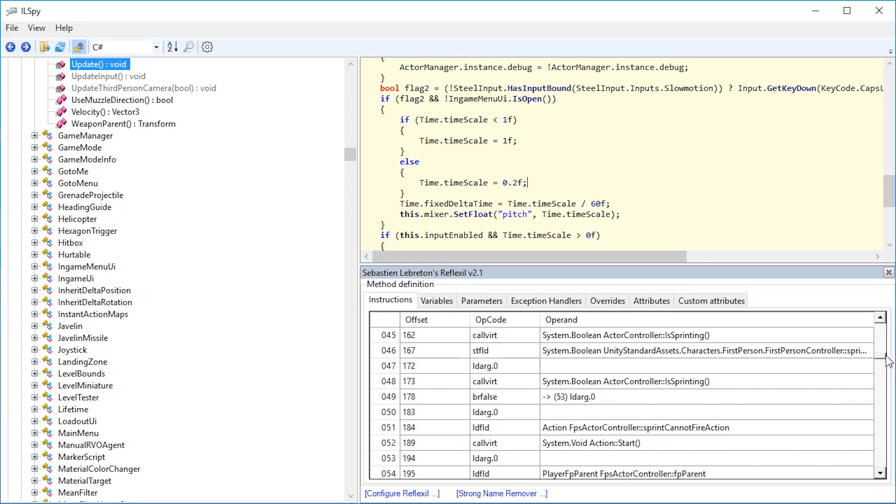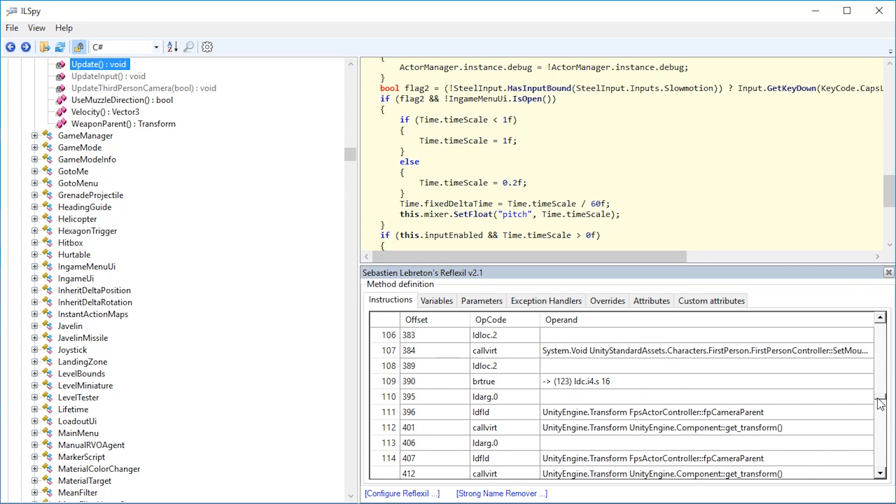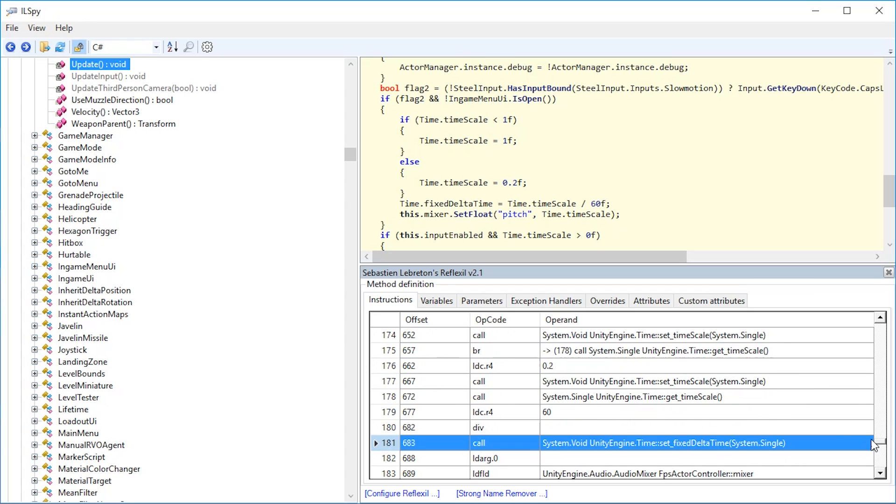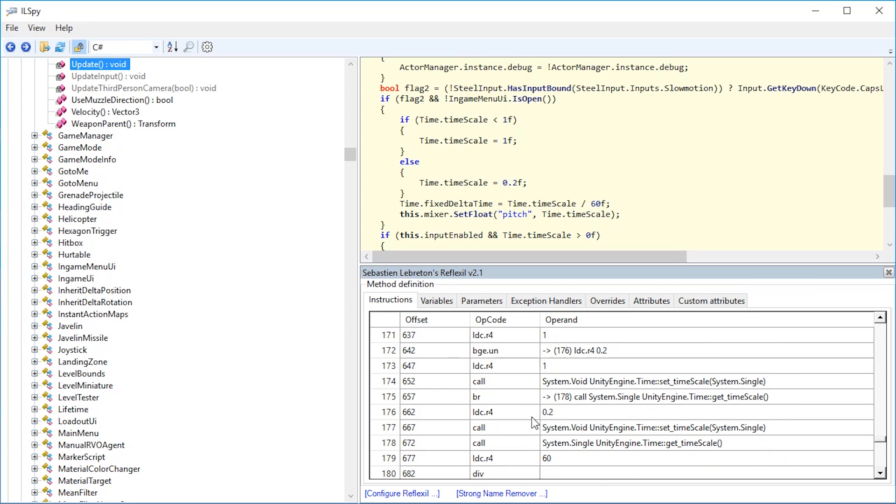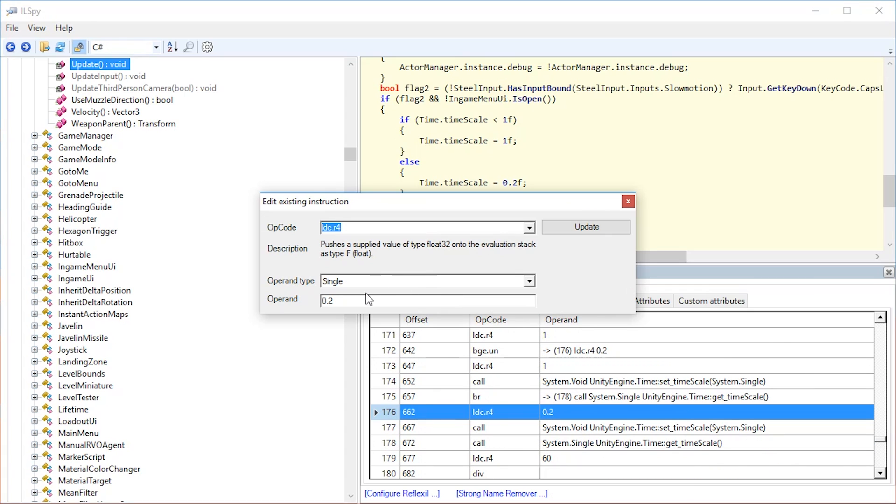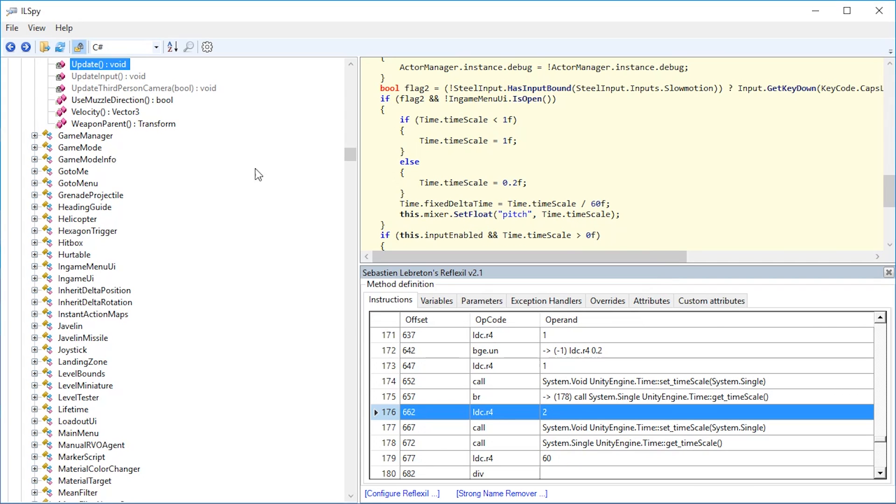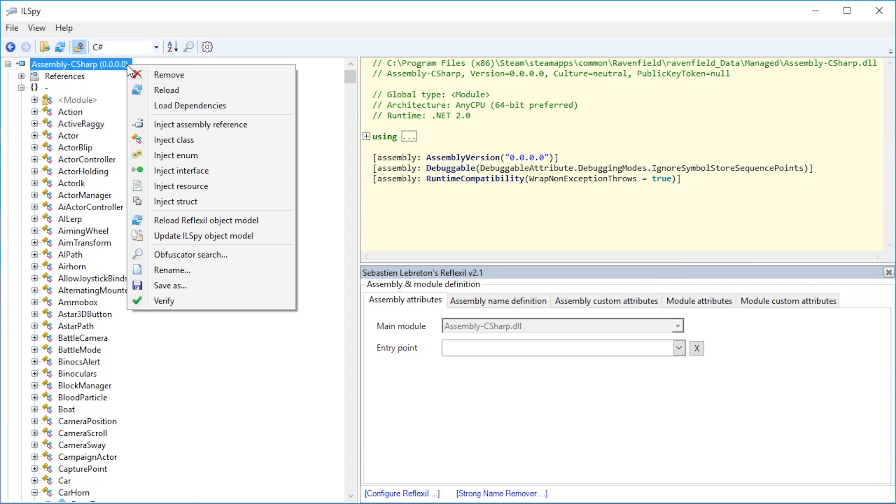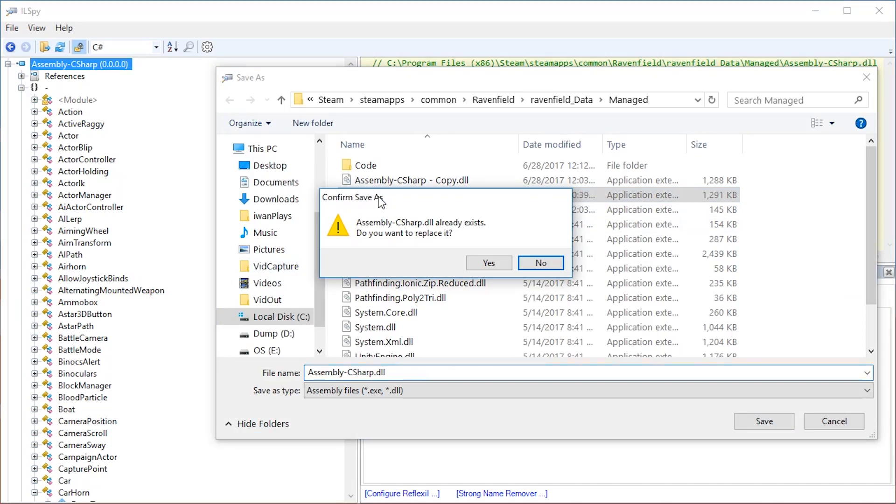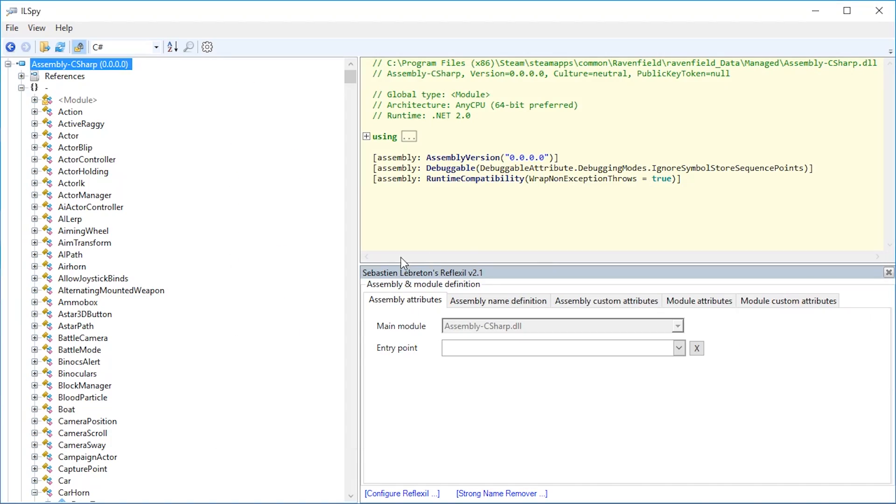What I want to do is change this 0.2 to a number larger than 1. So let us look in here for 0.2 because we can change numbers easily. Here it is. Let's right-click and press edit and just write, let's say 2 in here and update. That is basically it. Let's just save as assembly and OK.